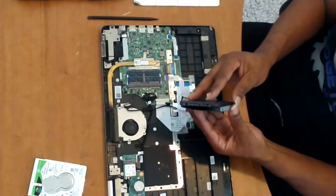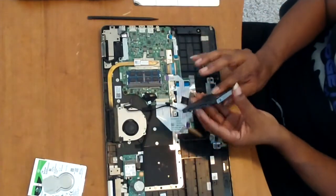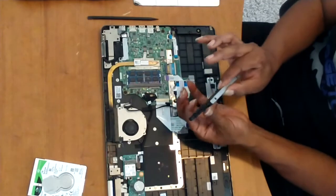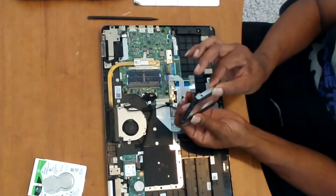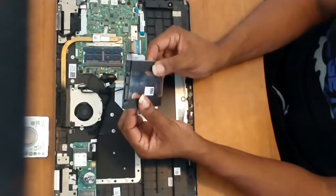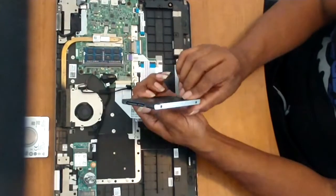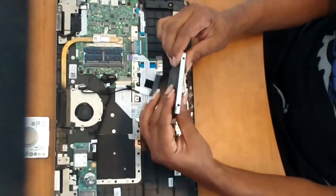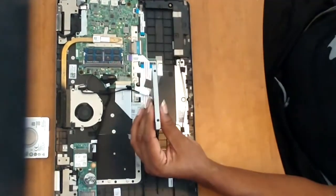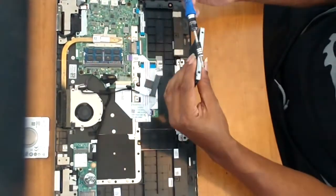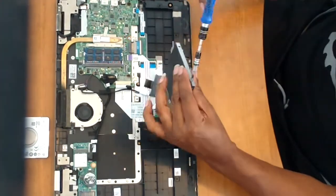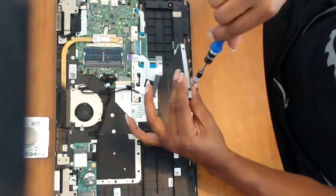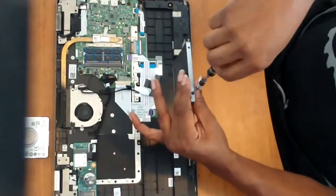So we'll put the solid state drive into the carriage. And reinsert all of the screws that came out of the carriage. These are all pretty standard. If it's a 2 1/2 inch hard disk drive, the screw holes will be the same size.